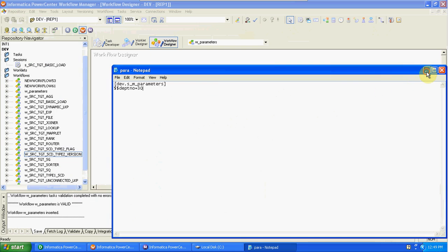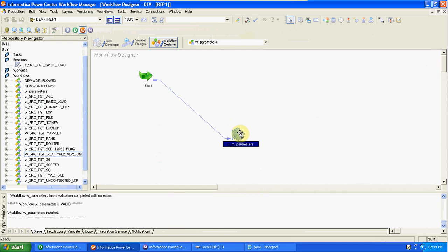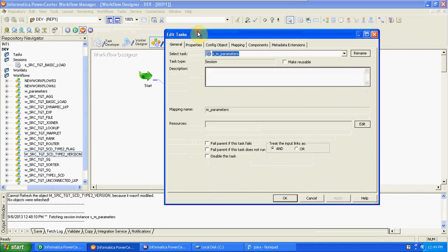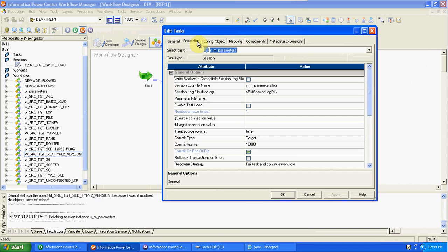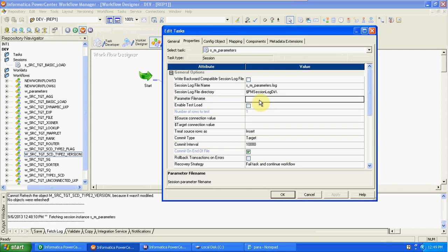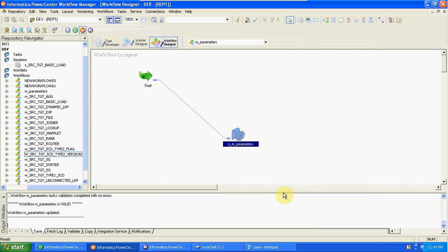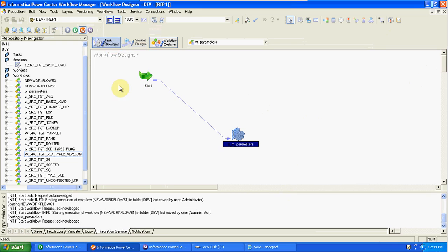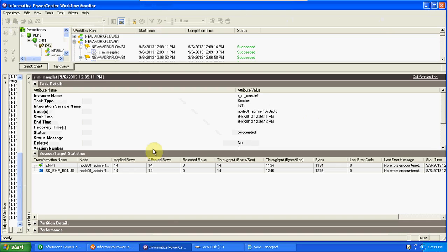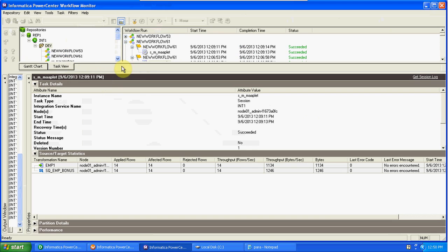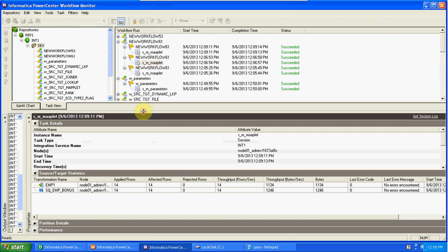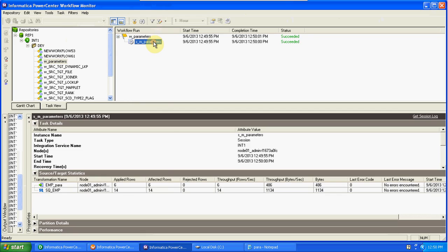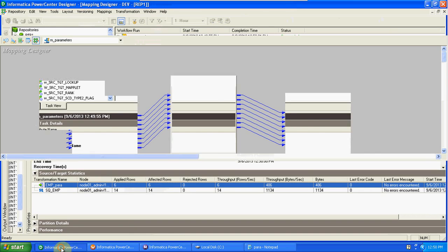After creating the file, we have to give the file path at the session level, so based on that file path it can identify which value to use. The path is C:\para.txt — this is the file name. Save it, go to workflow, start the workflow, so that department 30 details will appear in the output. Total six records we got.